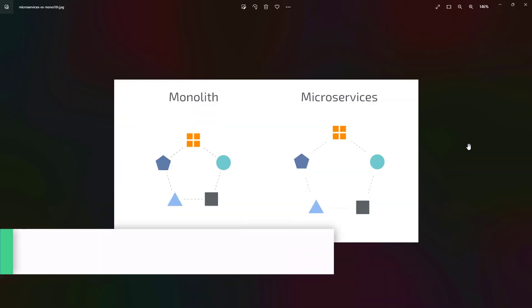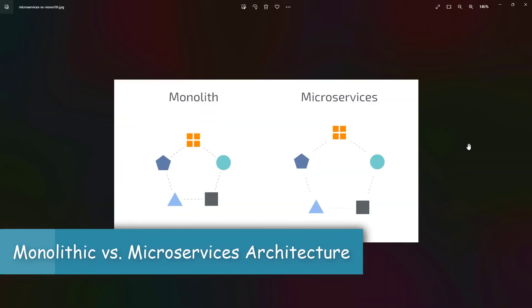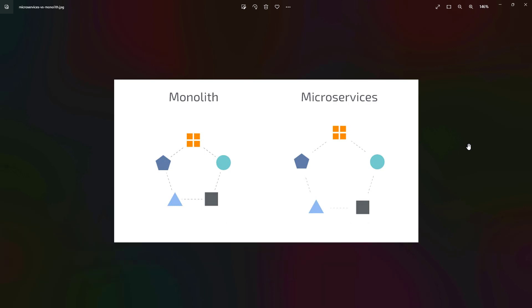Let's understand the difference between monolithic and microservices. With monolithic architecture, all the processes are tightly coupled and run as a single service, whereas in microservice architecture, a single application is built as independent components. In monolithic, the processes are tightly coupled.